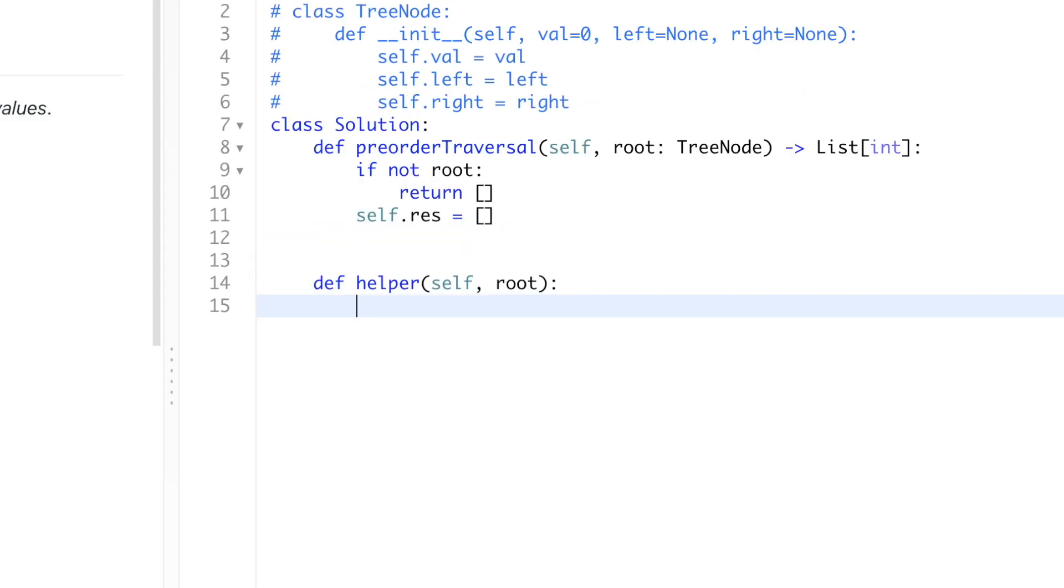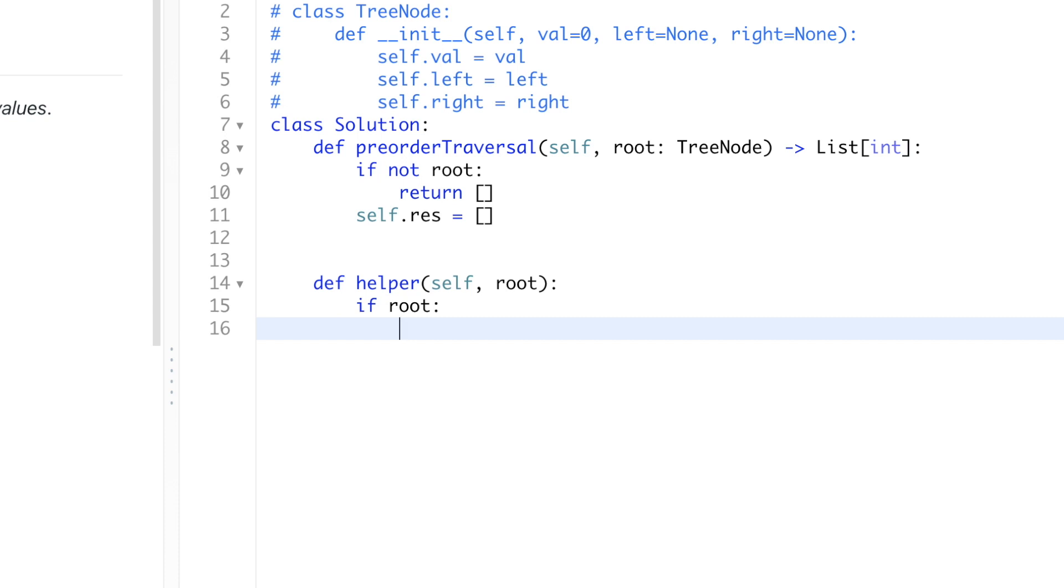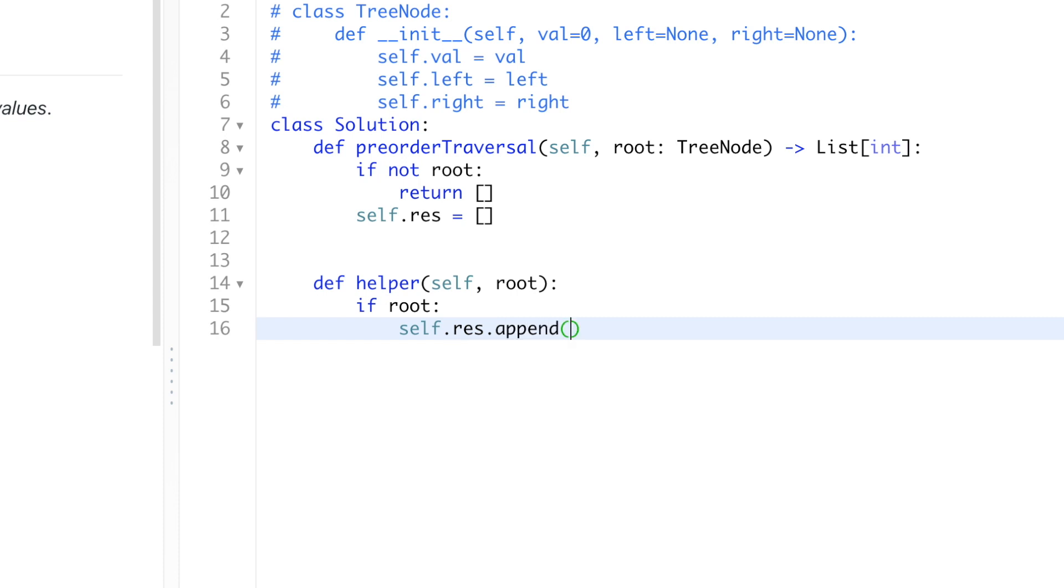First thing we need to check if the current root node is valid. So if it is valid, what we need to do is, since we're returning the list of all the nodes value, we're going to append the current root node's value into the result list. We get this part from the predefined tree node definition that's given on top of the question. So we know that it has this dot value property, and it contains the value of the node.